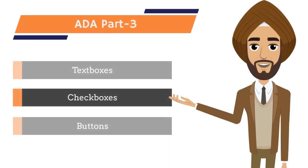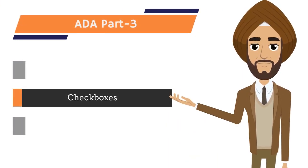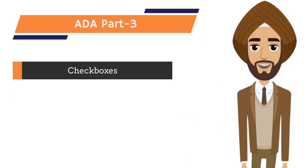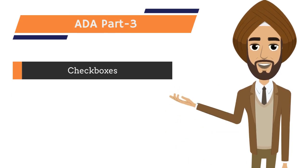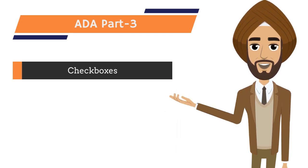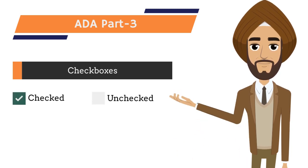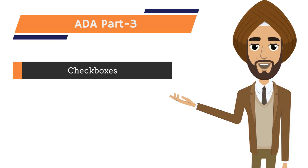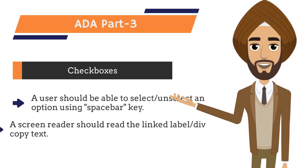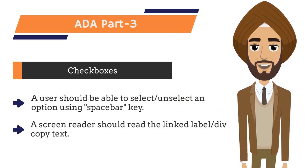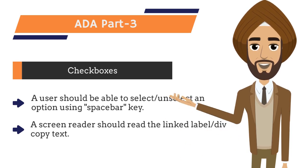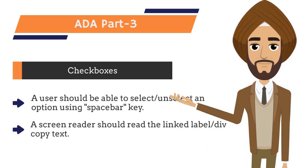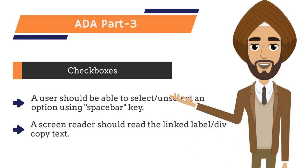Next we have checkboxes. Checkboxes are used to make selection among different options. There are two states checked and unchecked. All checkboxes should be selectable using spacebar keys and a screen reader should read the linked label or div copy text. Let's get back to our code to make checkboxes ADA compliant.